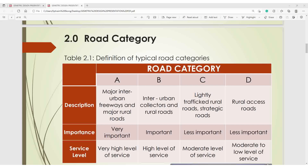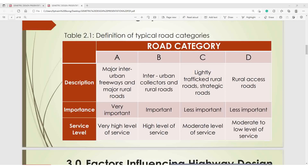Under Category A, importance is very high — it is a very important highway with high traffic flow. Category B is also important, with reasonably high traffic flow. Category C is less important compared to A and B, and Category D is also less important. For service level: Category A has very high level of service, Category B has high level of service, Category C has moderate level of service, and Category D has moderate to low level of service.